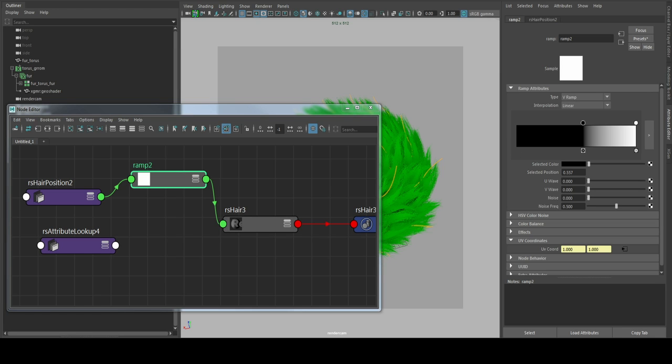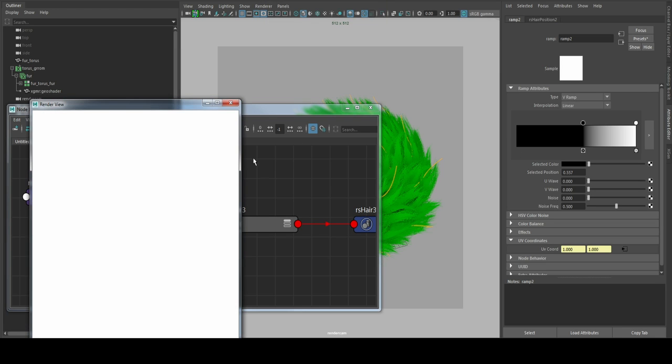We just try it if it's working. So we should get black and white. Yes, here we go.